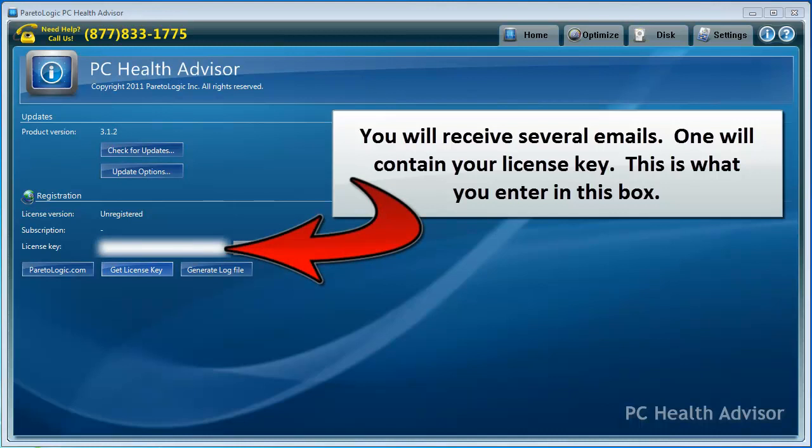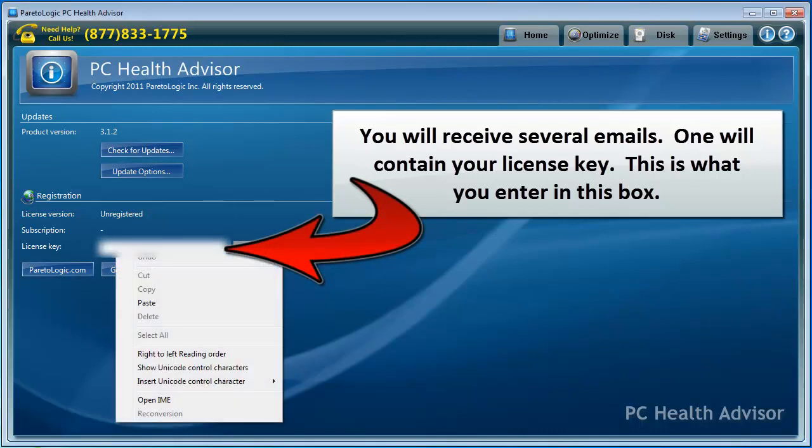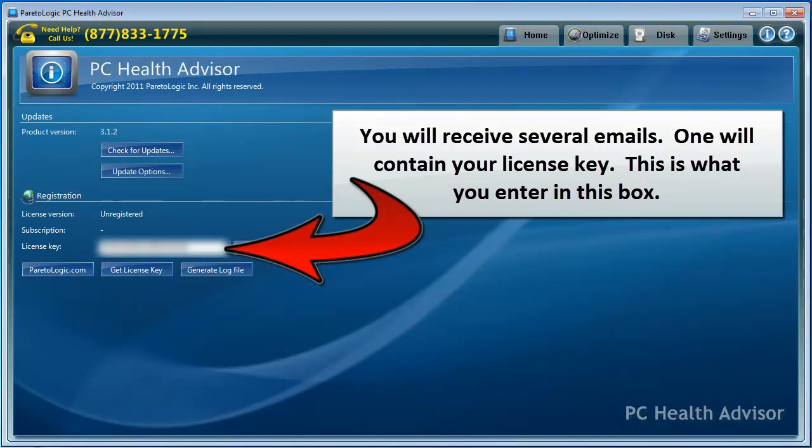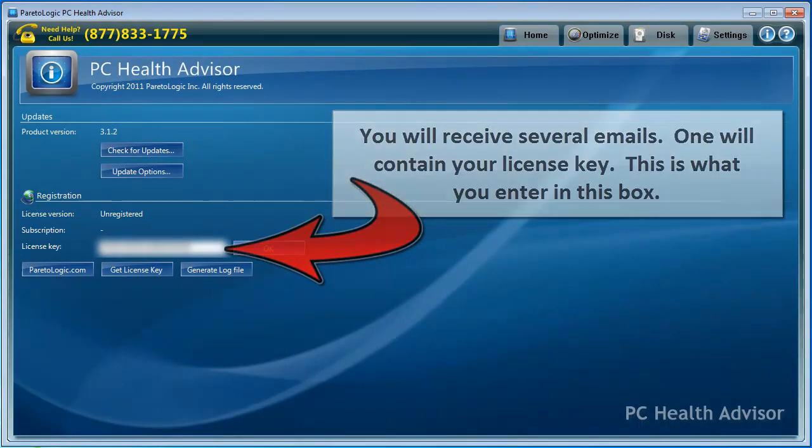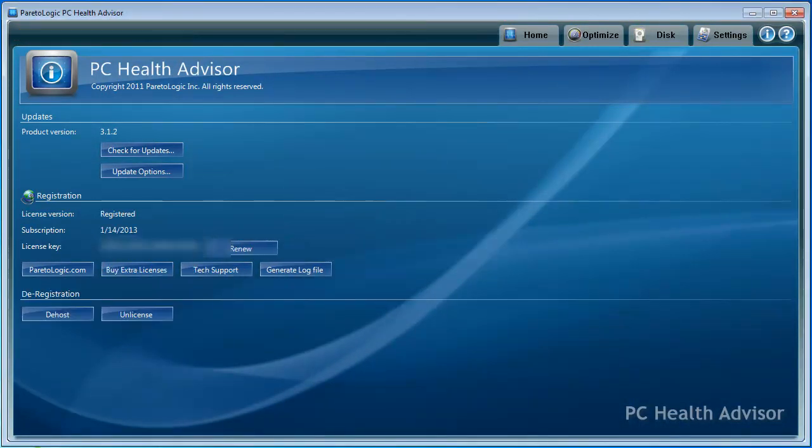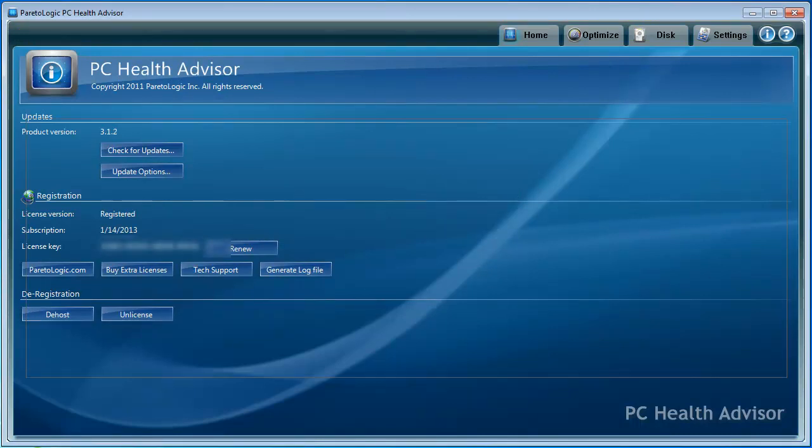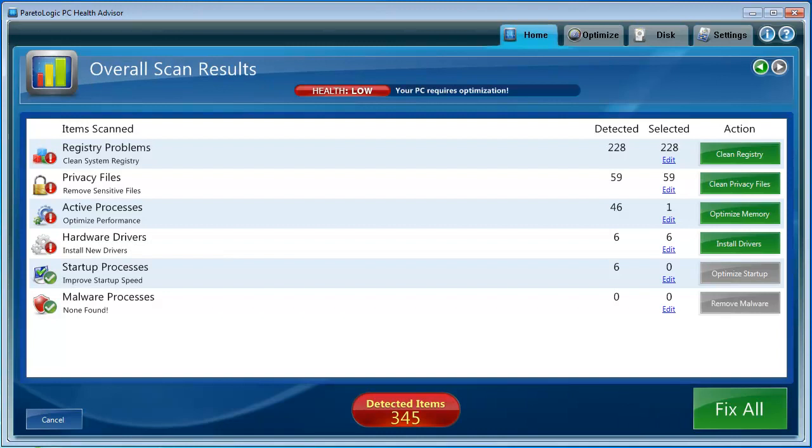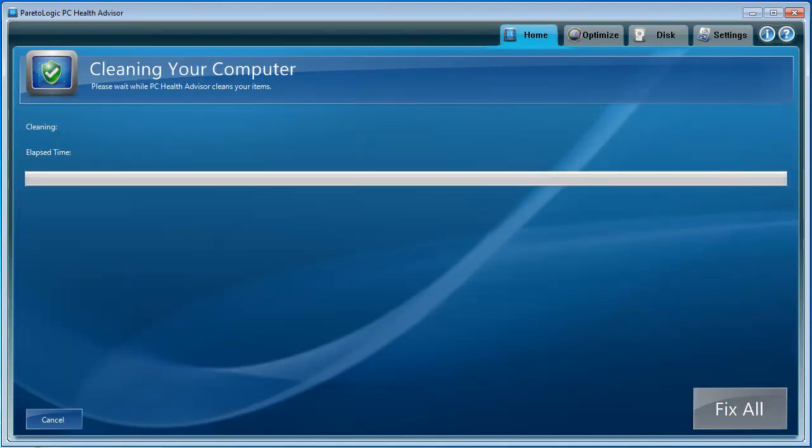I just made the purchase. I'm going to enter my license key. And no, you're not going to be able to see that key. Click OK. Thank you. Your license has been successfully registered. And let's go back to home and let's go to fix all. Please wait while PC Health Advisor cleans your items. This may take a few minutes. It's going to have to download the drivers and fix all these items. I've only got a little over a minute left on this video, so I'm going to pause it until it's done and we'll see what happens.